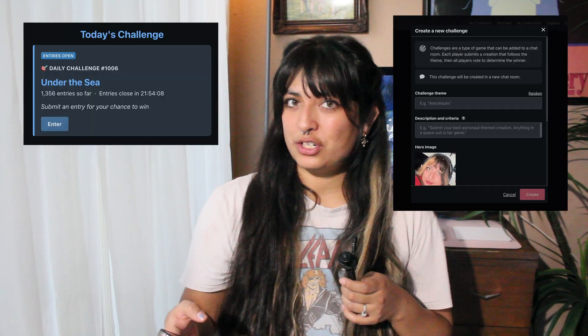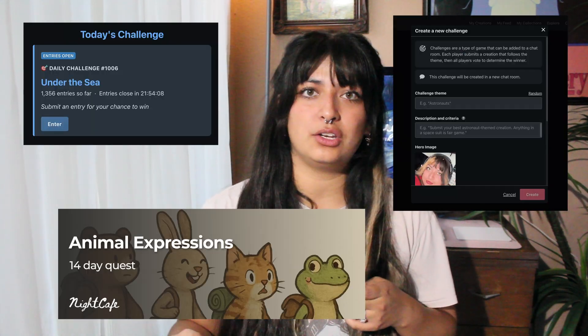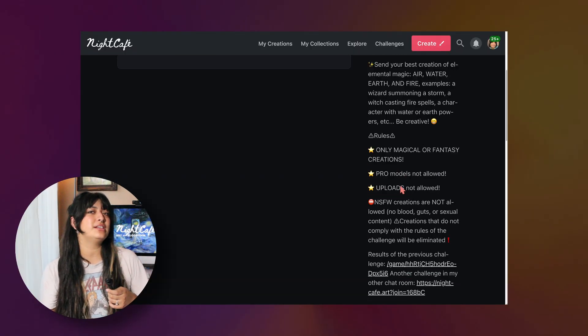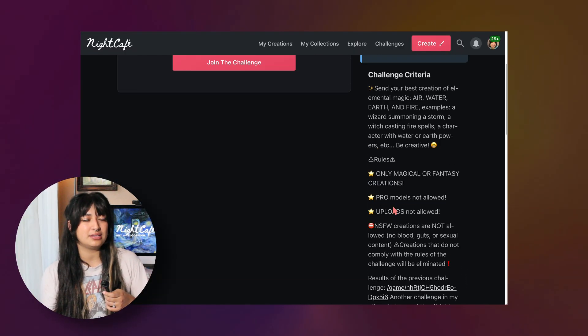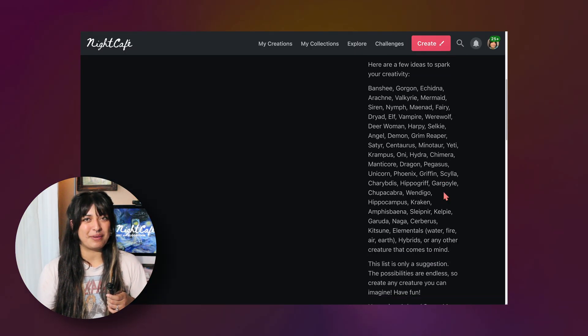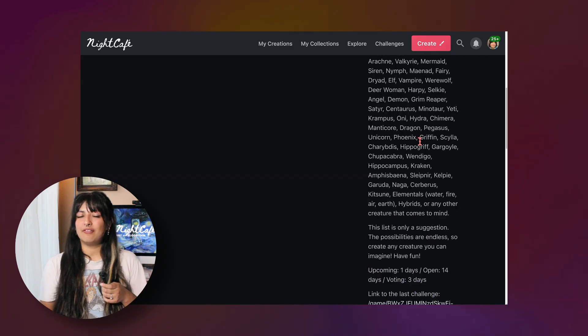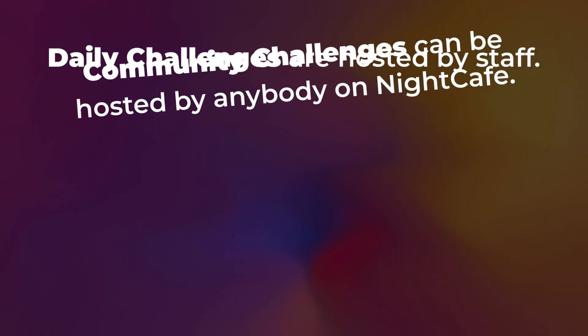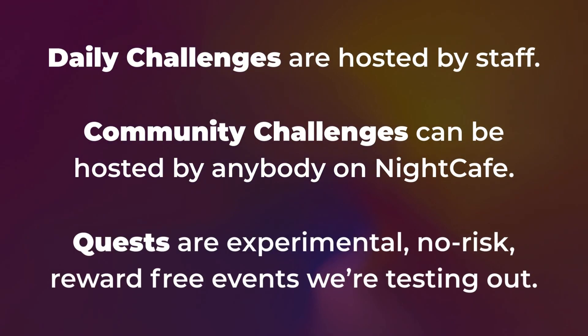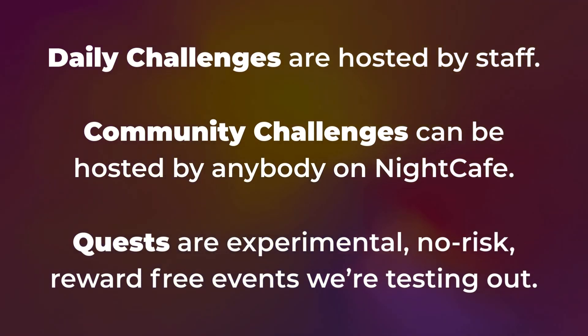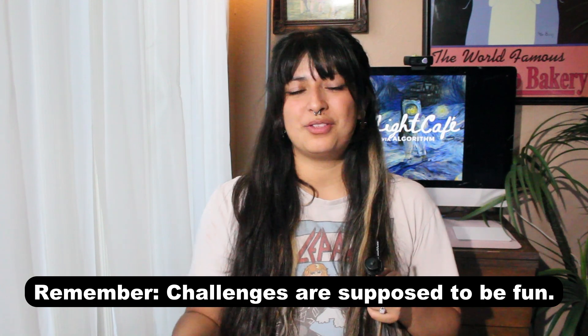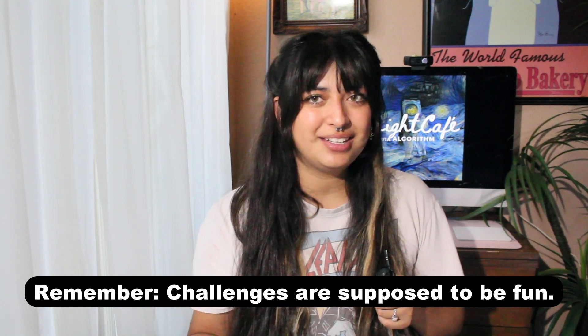Daily challenges and quests at the time of posting this are run by NightCafe staff, but community challenges can be run by fellow creators like you — they choose their settings, write the description, rules, requirements, and all of that. You don't have to be Pro, you just have to follow the theme, do your best, and have fun with it.